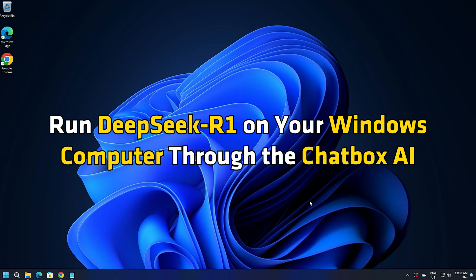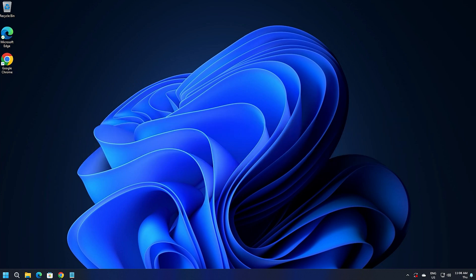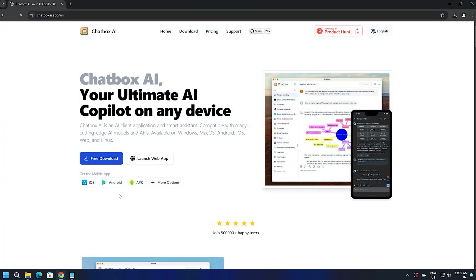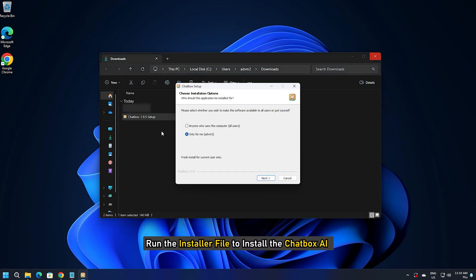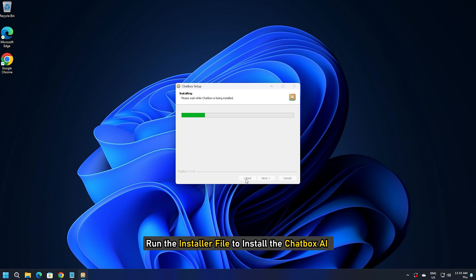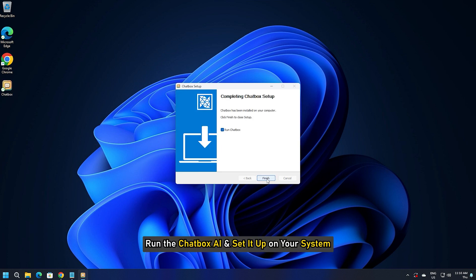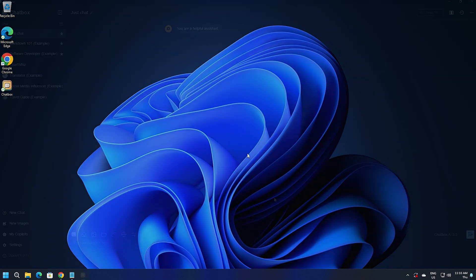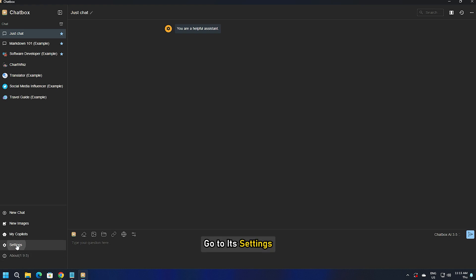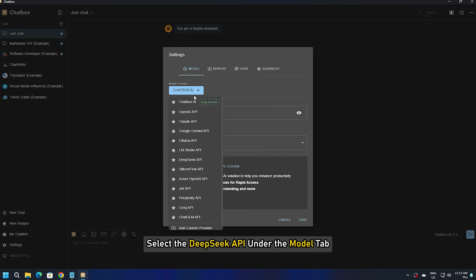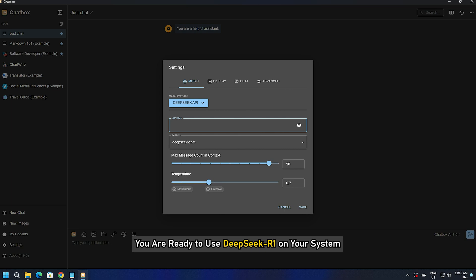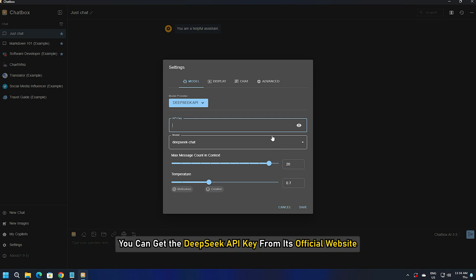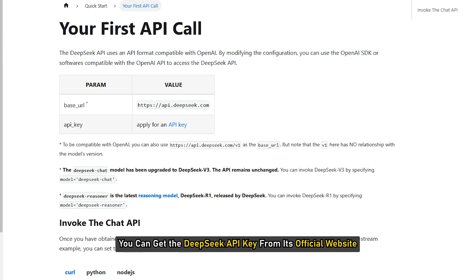To run DeepSeek-R1 on your Windows computer through Chatbox AI, visit Chatbox AI's official website and download its installer file. Run the installer file to install Chatbox AI, then launch it and set it up on your system. Open the Chatbox app, go to its settings, and select the DeepSeek API under the Model tab. Enter the DeepSeek API key to activate it and save the changes. Now you are ready to use DeepSeek-R1. You can get the DeepSeek API key from its official website.